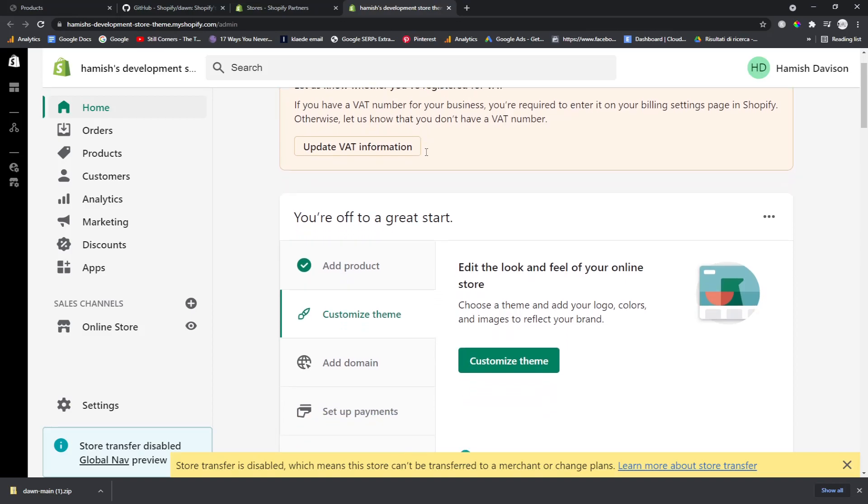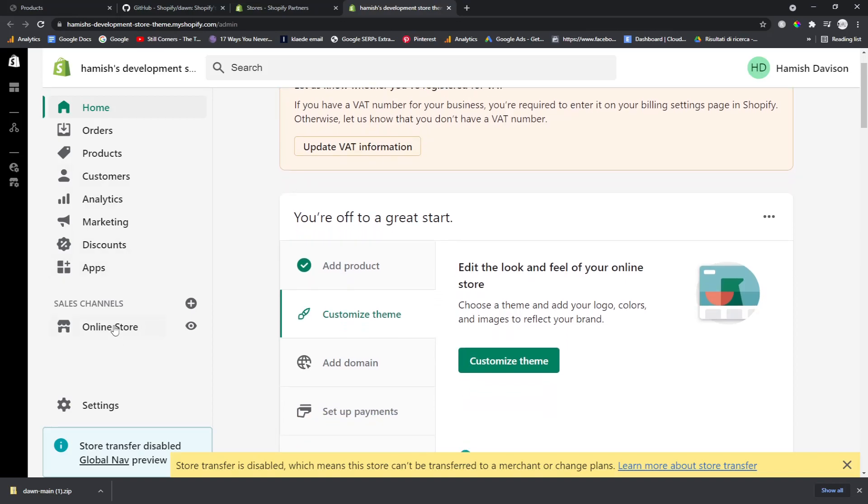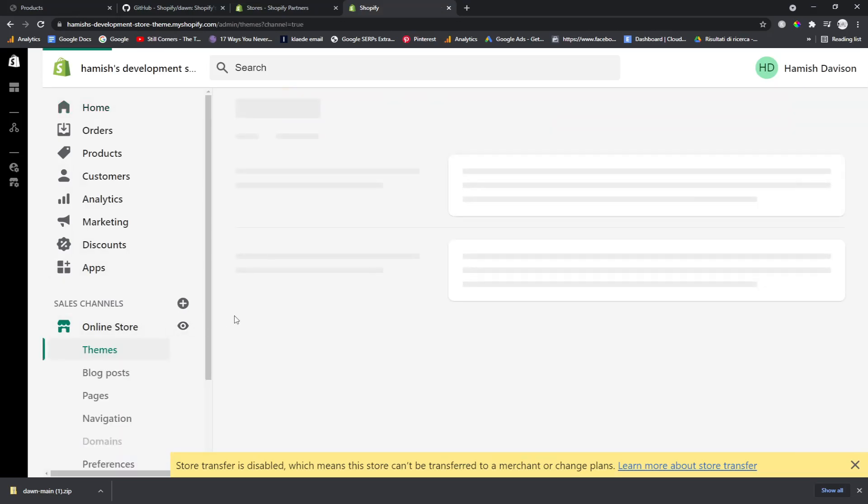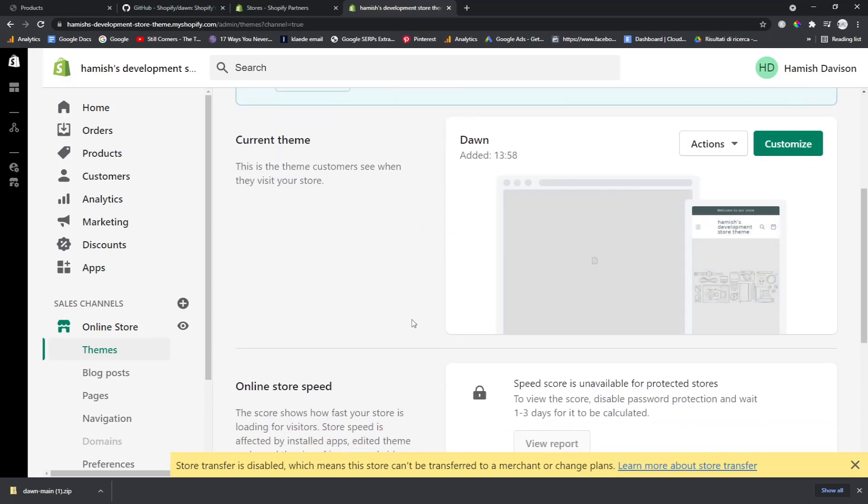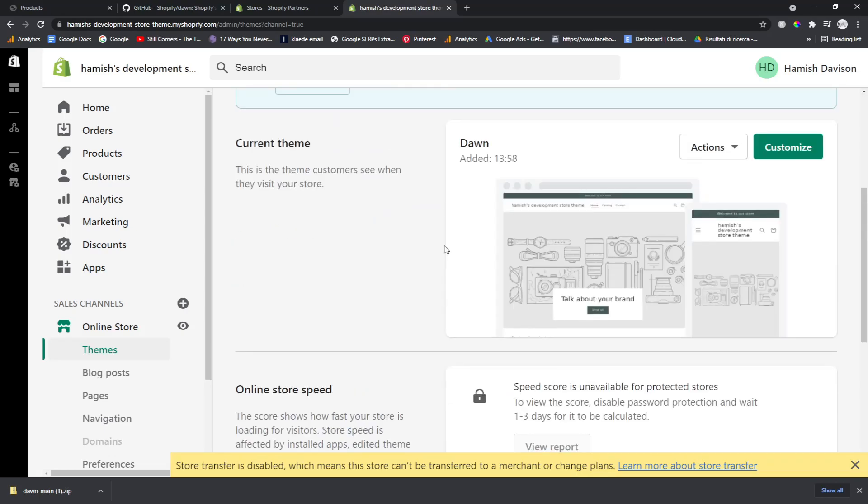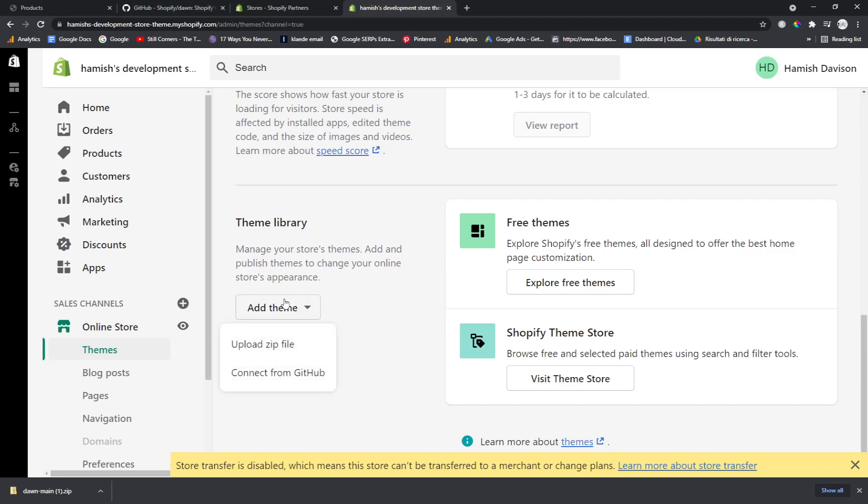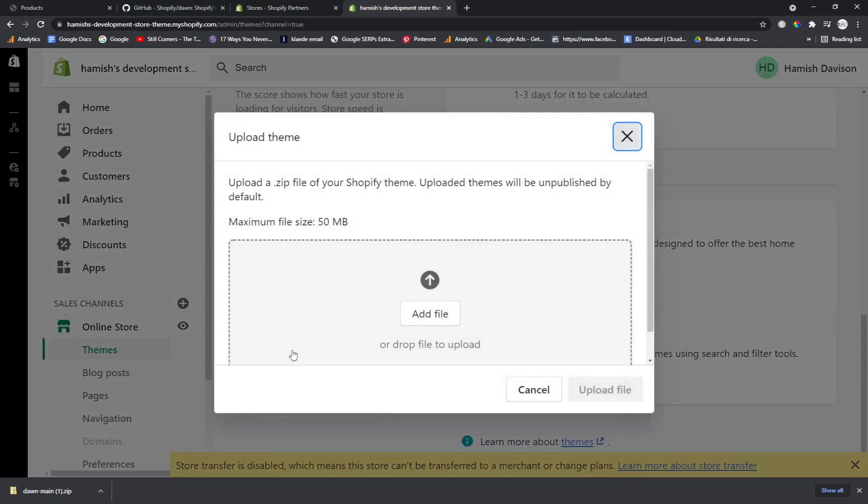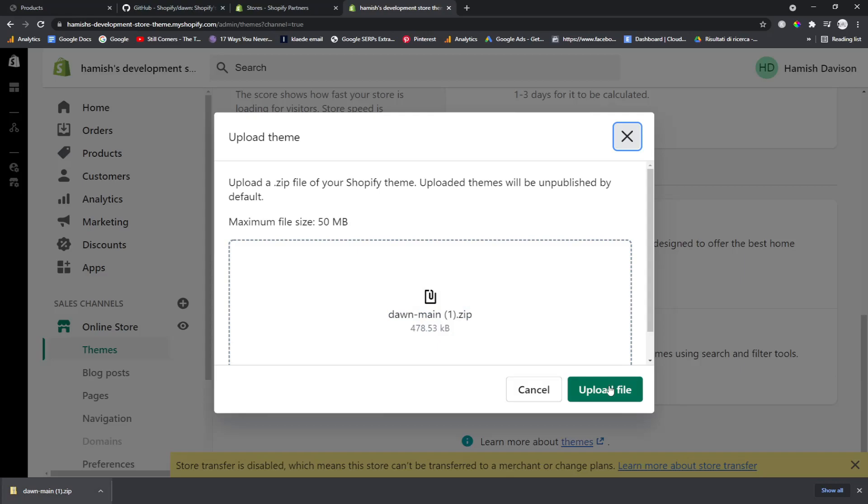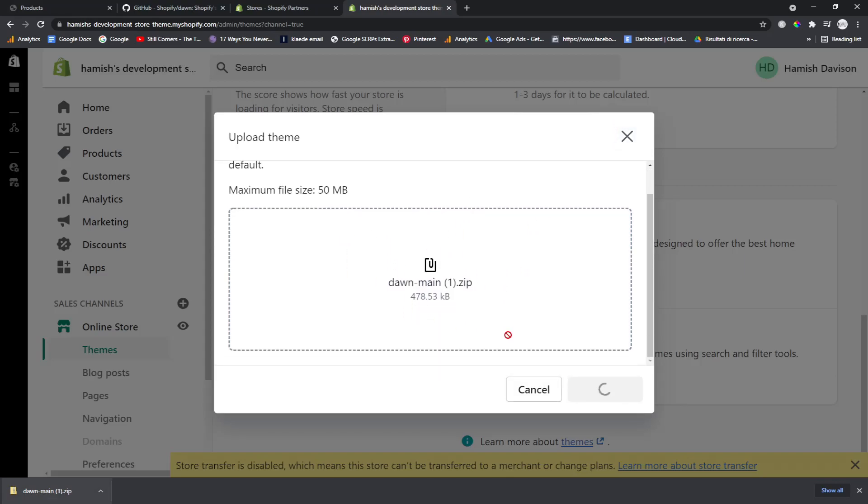And then once you're on here, you just want to go to online store. And this is still taking ages to load. As you can see, I've already got Dawn, but you want to just go here where it says Add Theme, Upload Zip File, and you can just drag and drop it from here and then just press Upload and that will install it for you.